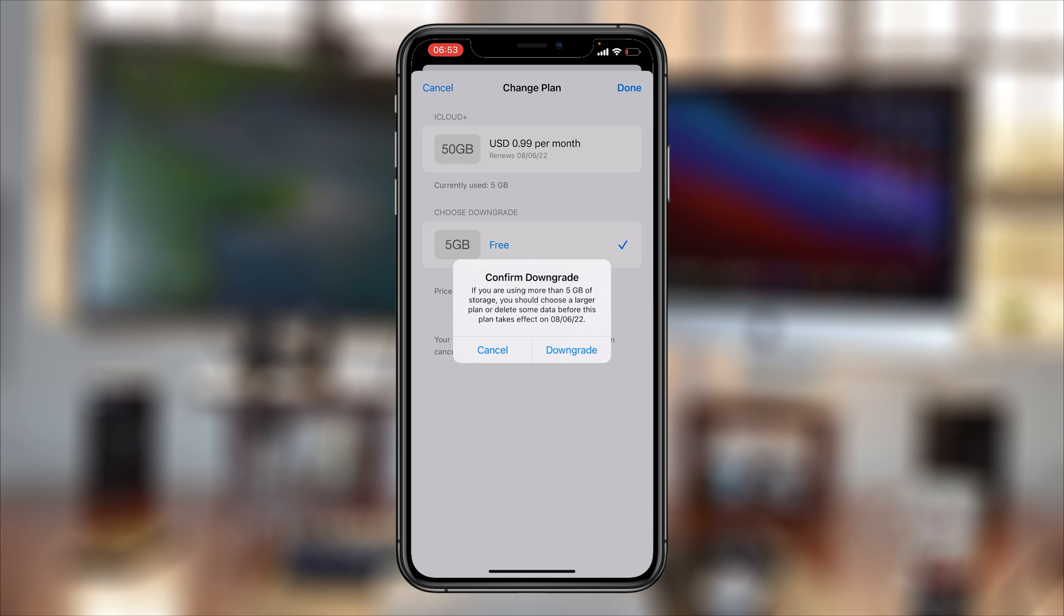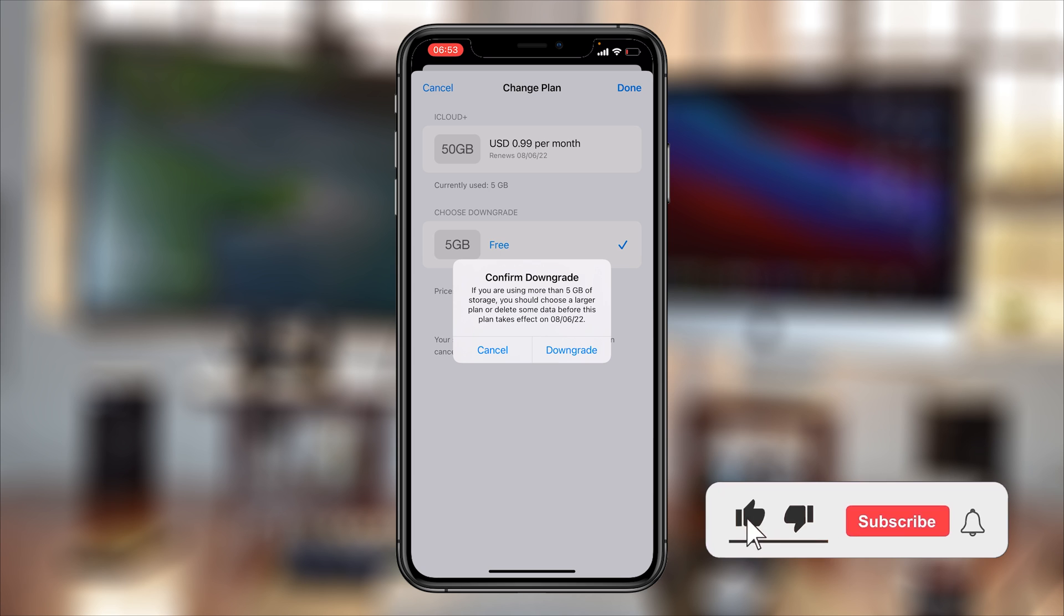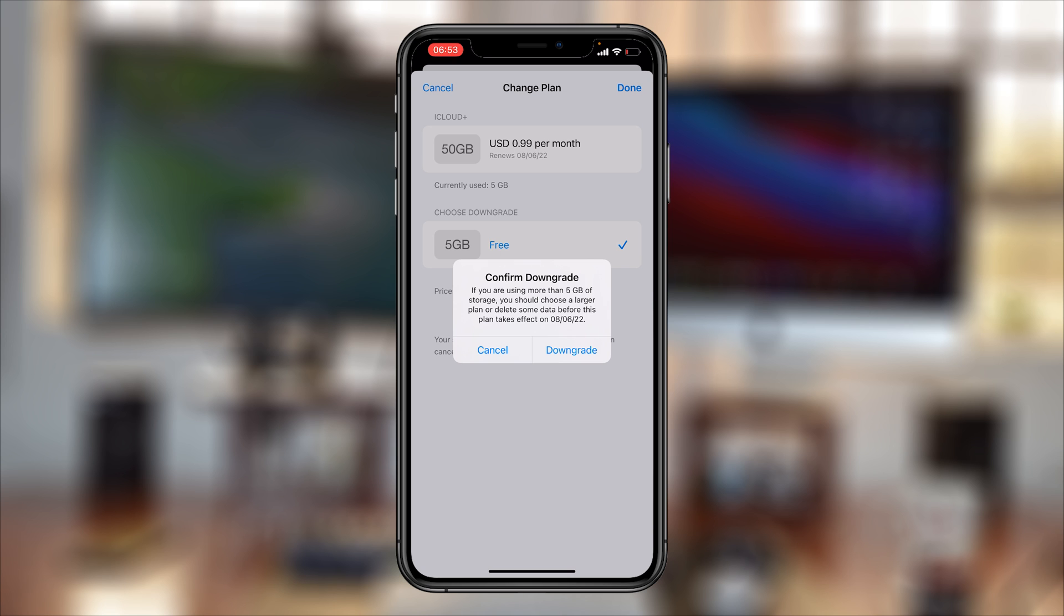It says if you're using more than 5 gigs of storage, then you should choose a larger plan or delete some data before this plan takes effect. This is basically telling you to delete all the data in your iCloud account that is in excess of 5 gigs before this plan expires.